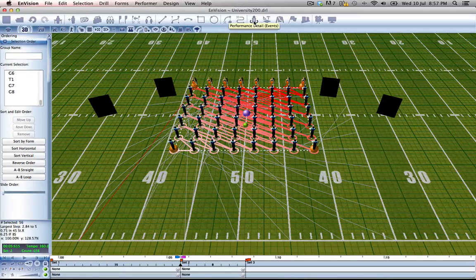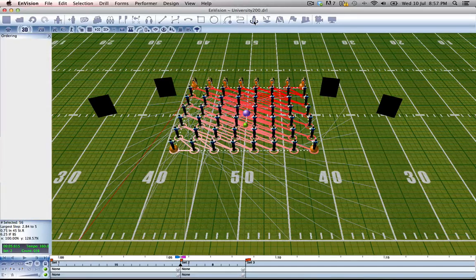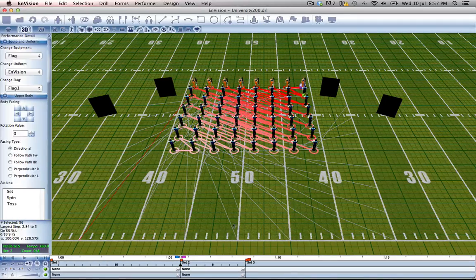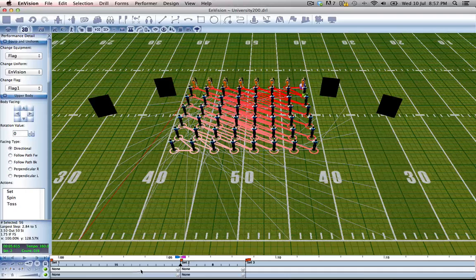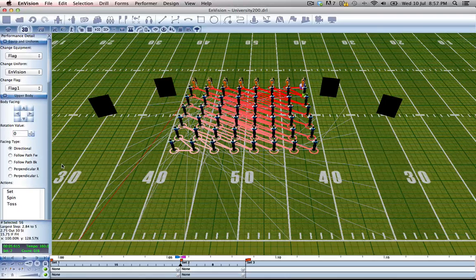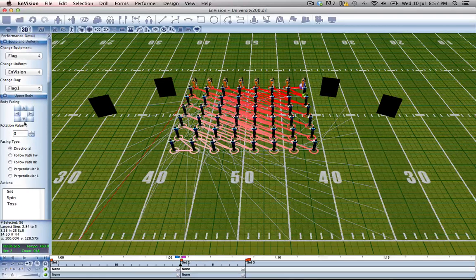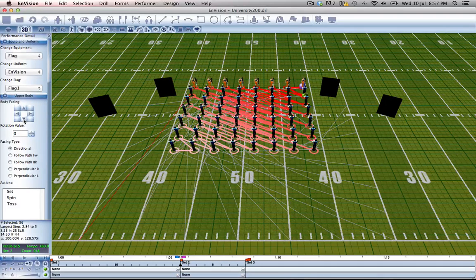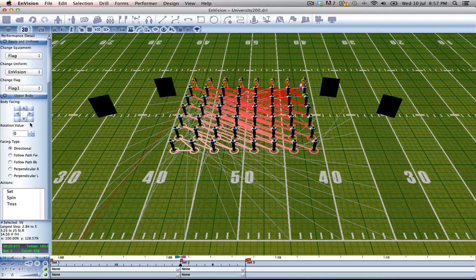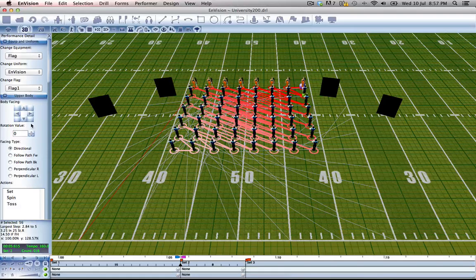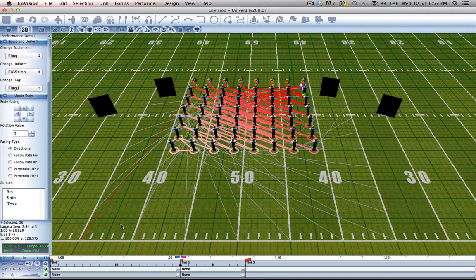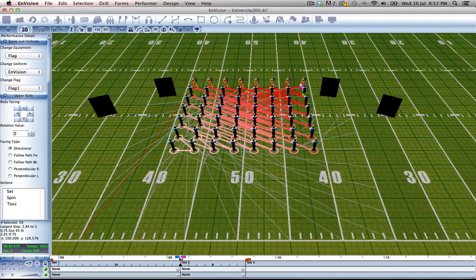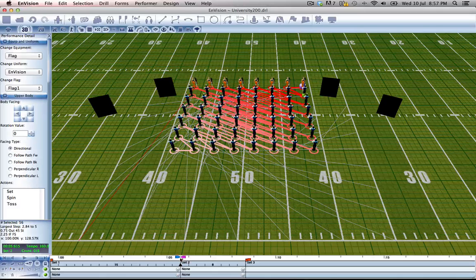So let's go back into performance detail and what we're going to do is press body facing front. But first we want it to happen as a ripple, not as an instantaneous action, so we need to set up our multi-range sliders.